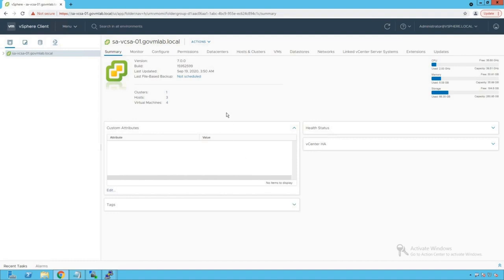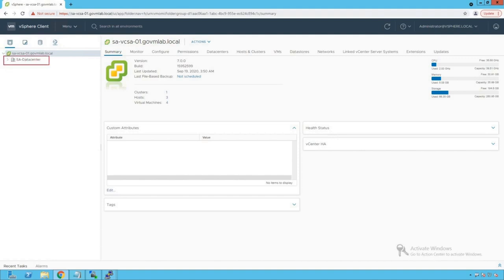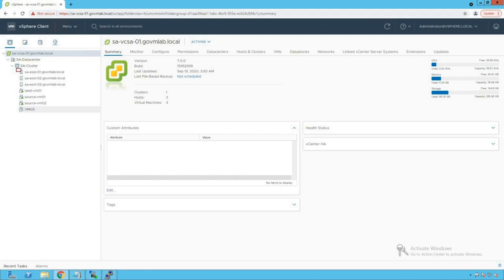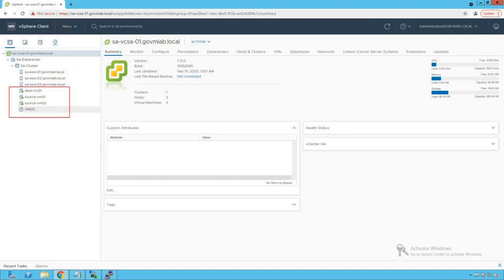We are logged into our vCenter server named as savcsa01.govmlab.local. Let's browse our vCenter server. Within that vCenter server we see a data center created named as SA data center. Within that data center we have a cluster created named as SA cluster. Within that cluster we see that there are three ESXi hosts added to that cluster and there are a bunch of VMs running on that cluster. Before we get started with our port mirroring configuration, let's have a quick review of our vSphere networking configuration.